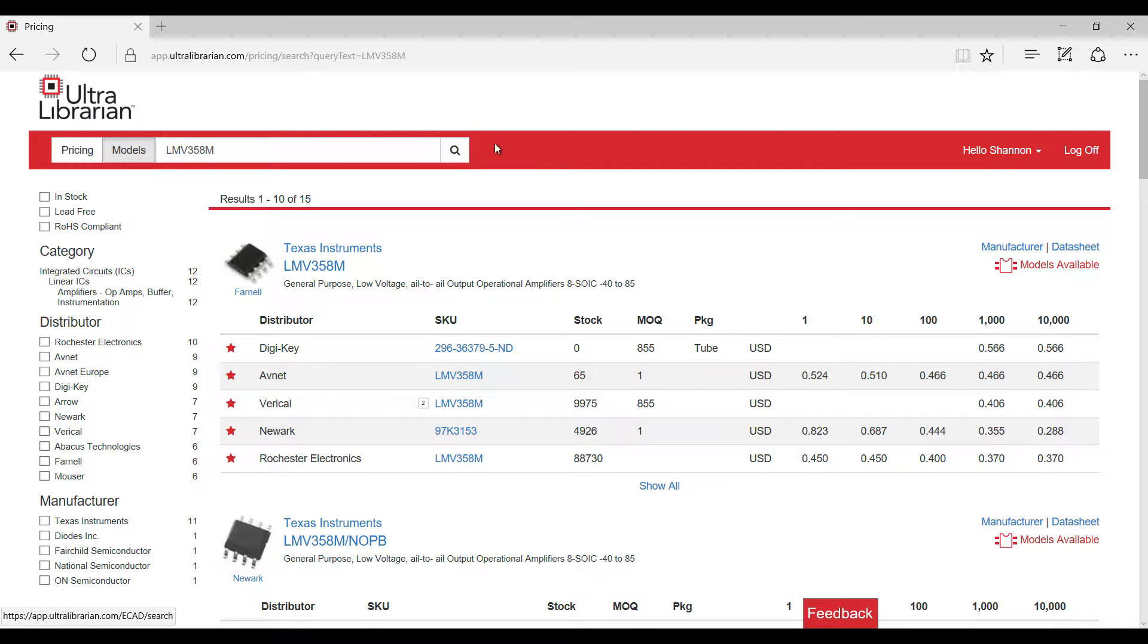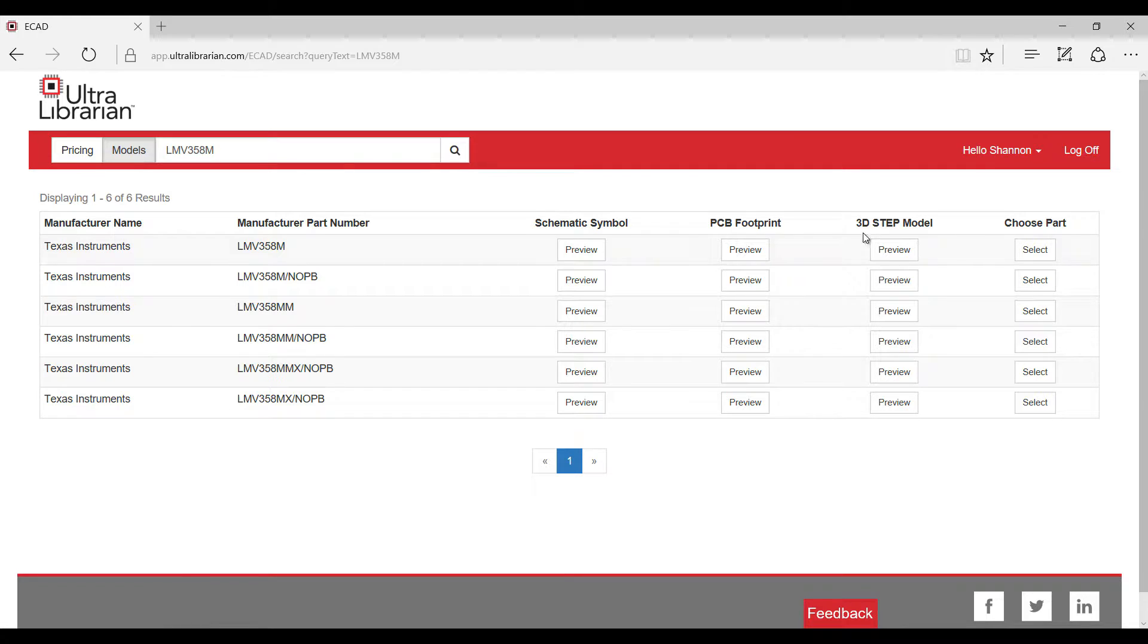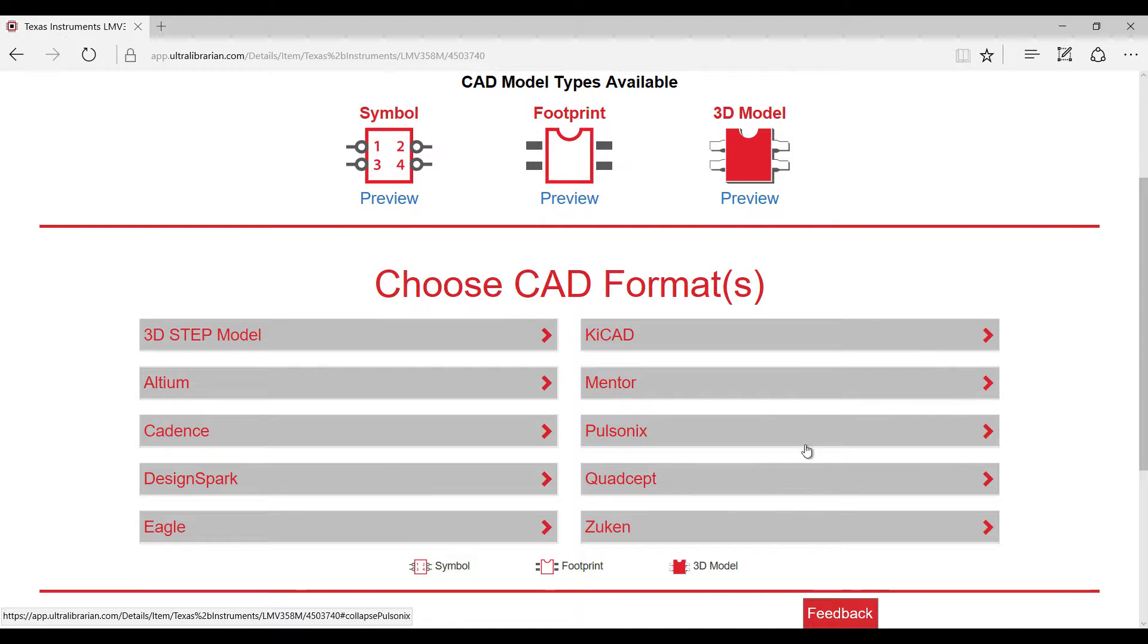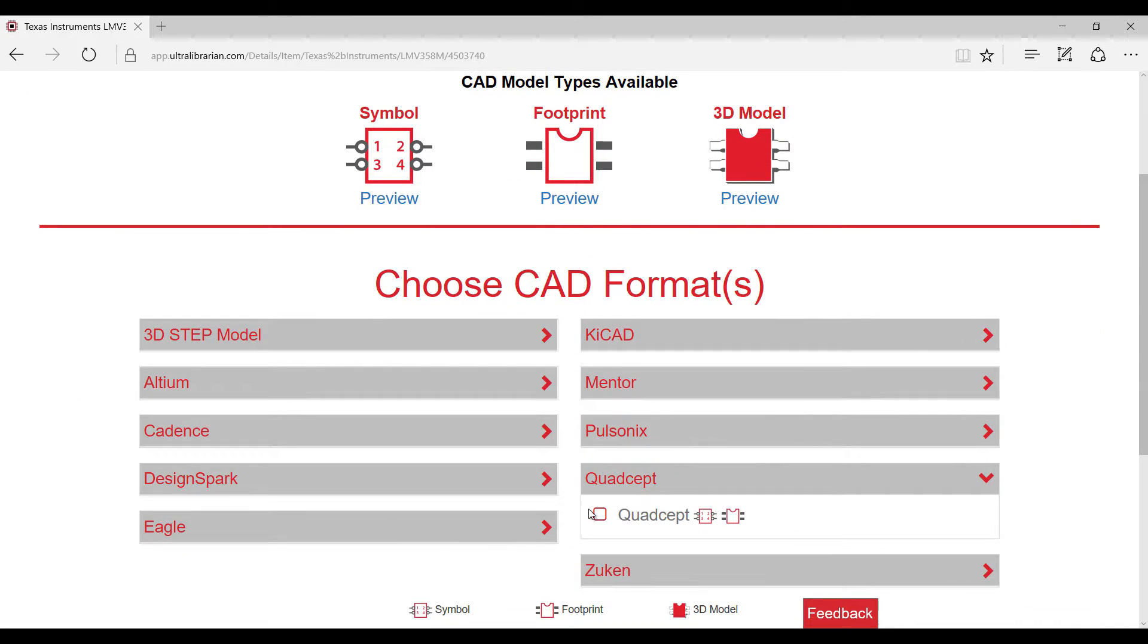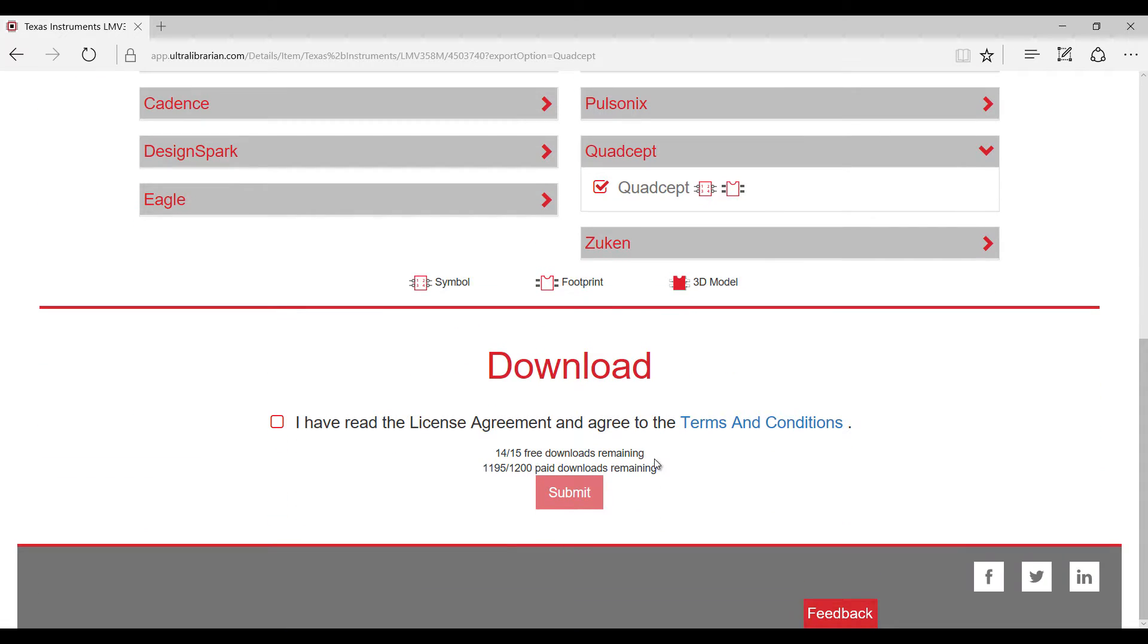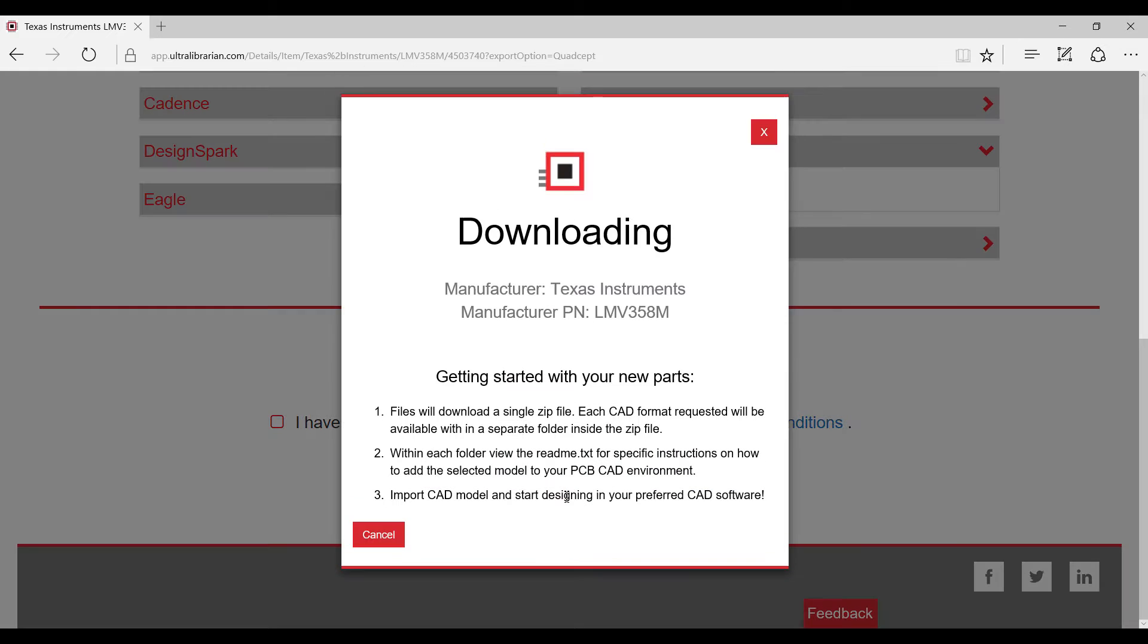Going back to the model, select choose part. There are a variety of tools you can export to. For the purpose of this demonstration, we will select Quadsept as the CAD format. Log in or register with Ultralibrarian to complete your download.